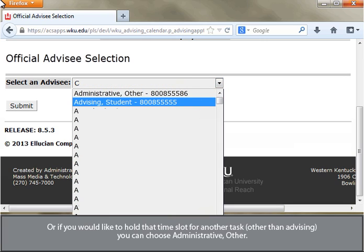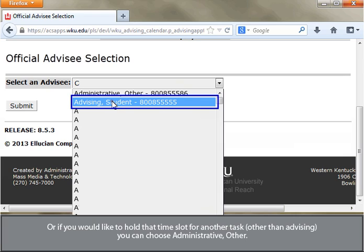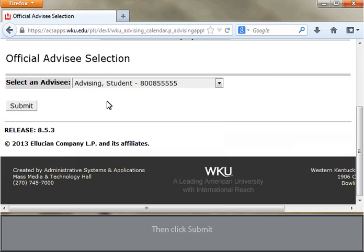Or, if you would like to hold that time slot for another task other than advising, you can choose Administrative Other. Then click Submit.